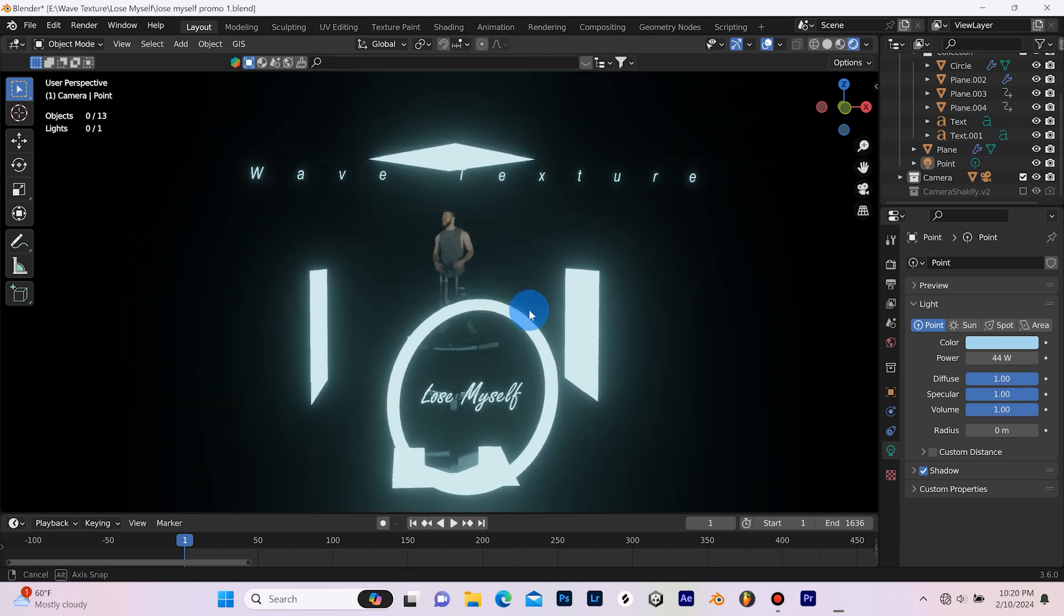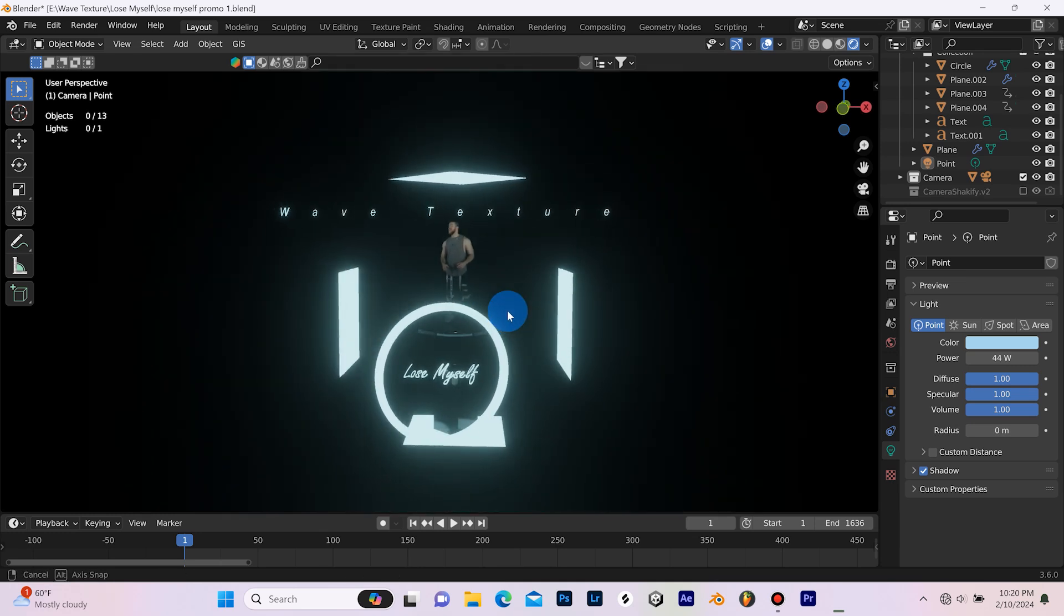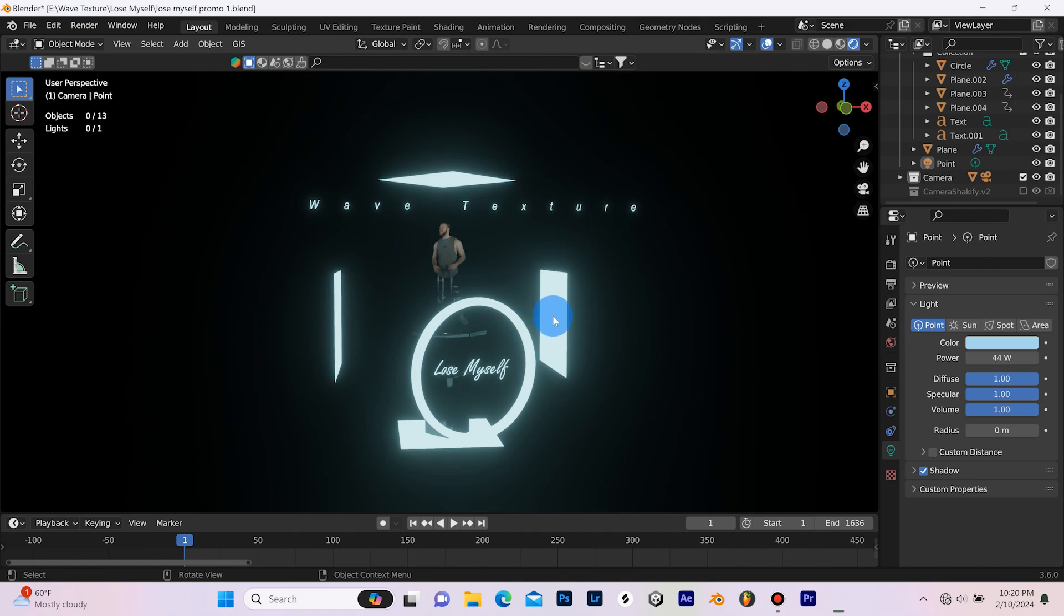What's up guys, it's Patrick from Purple Park Studios, and today I'm gonna break down this scene that I made in Blender.